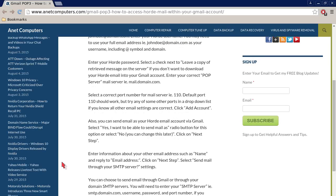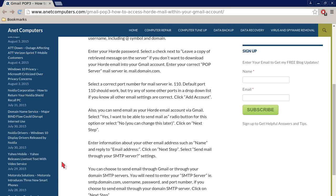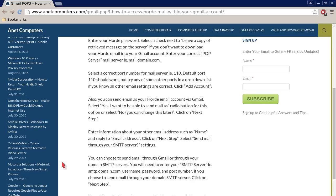Select a correct port number for mail server, for example, 110. Default port 110 should work but try any of some other ports in a dropdown list. If you know all other email settings are correct, click Add Account.